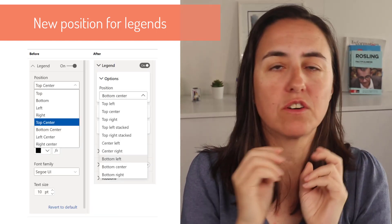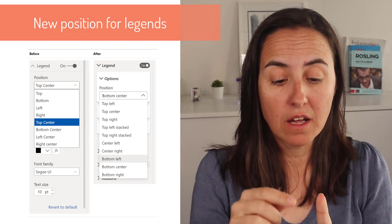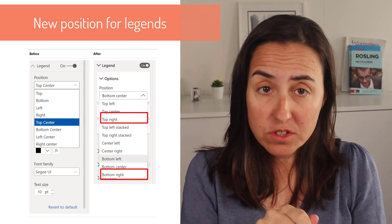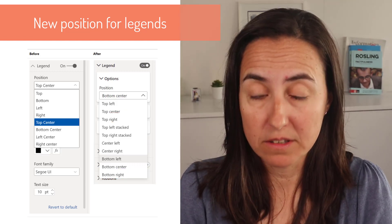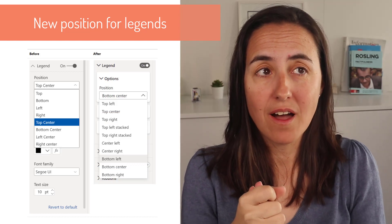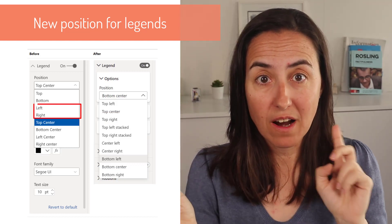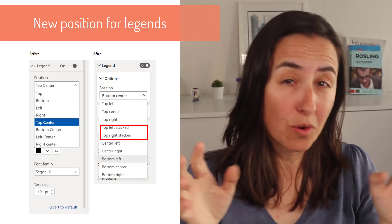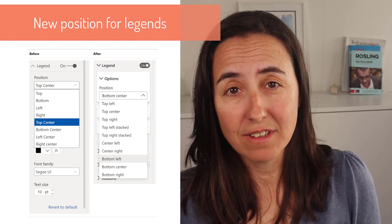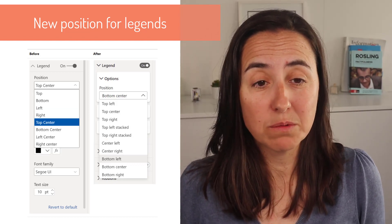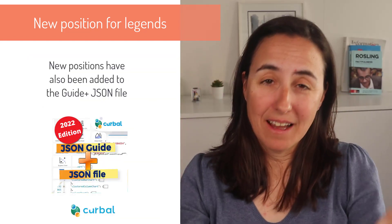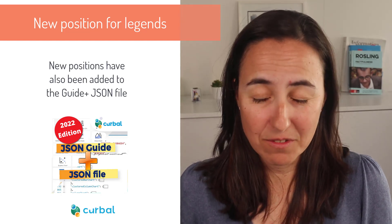For visuals that have legends, like bar charts and column charts, there are two new options: the legend position can now be top right and bottom right. Unfortunately, they've changed the name of the existing ones — what used to be left or right is now called 'top left stacked' and 'top right stacked'. It probably makes sense for native English speakers, but just so you know, it's not called left and right anymore.